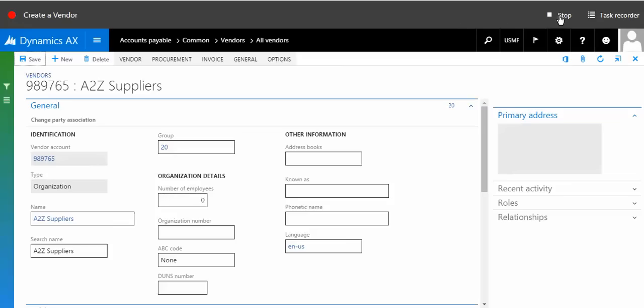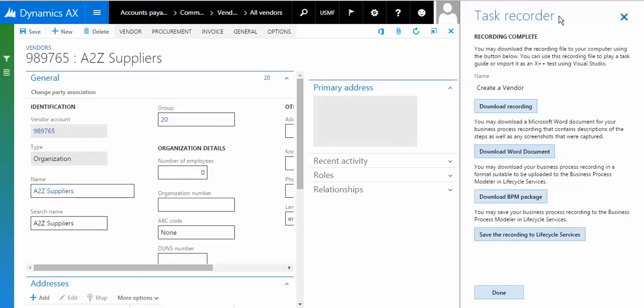Now I'm going to stop the task recorder. Let me click on stopping the task recorder. I just created a vendor task recorder step.